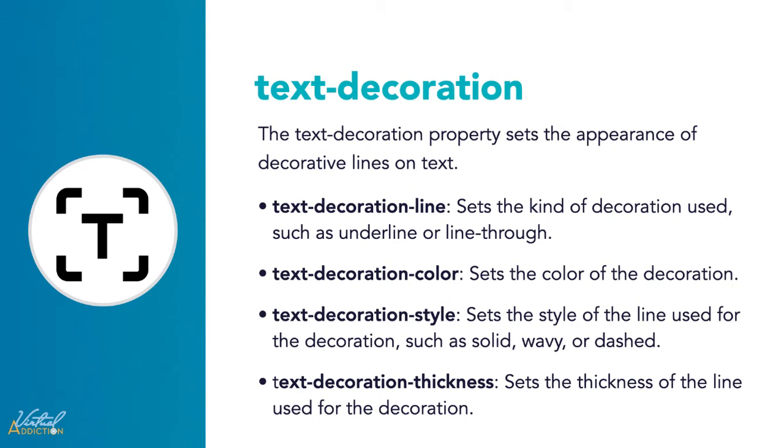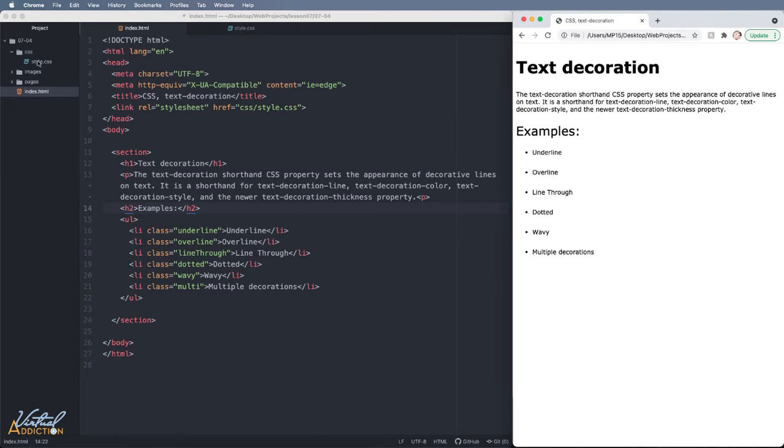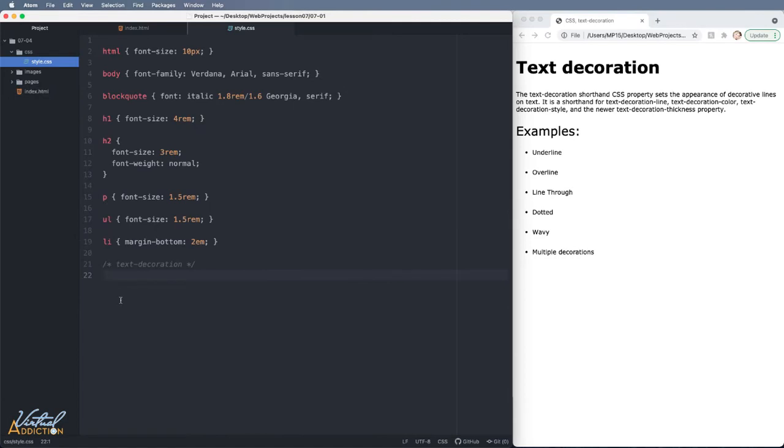Let's see how we can apply some of these to an actual web page. Here's the web page that I'm going to be using. I simply have an unordered list with some classes assigned to the text and this is what it looks like so far in the browser. Let's go into our CSS file and we'll go ahead and make some rules.